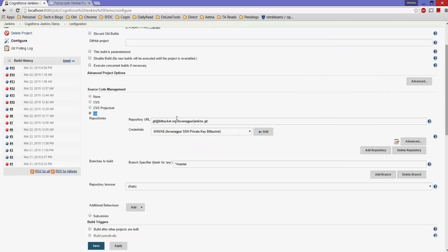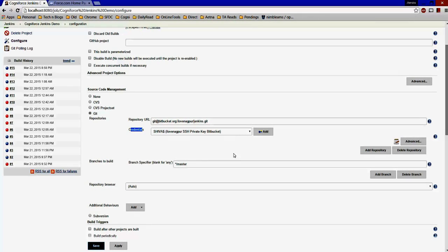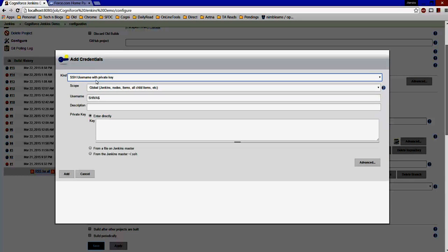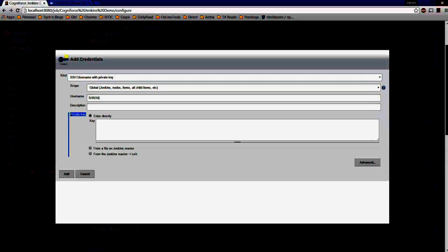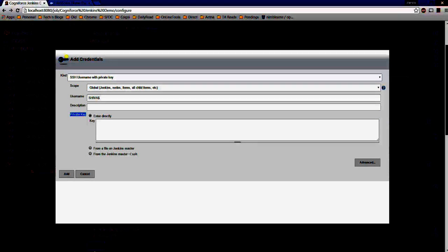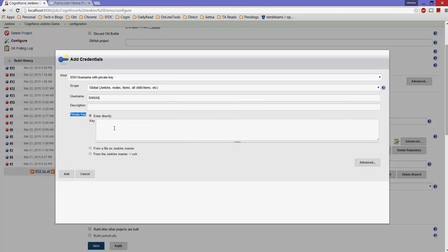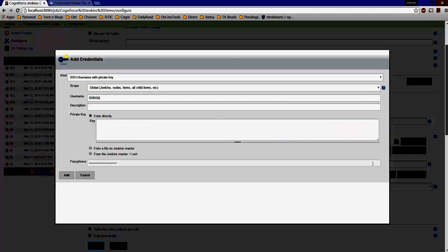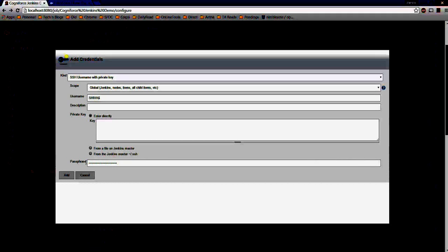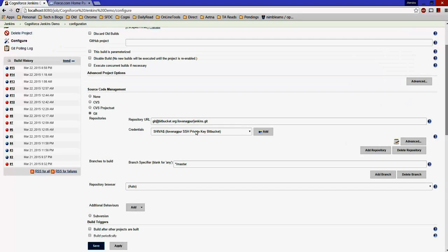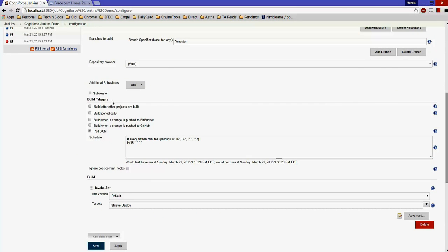Next, create a new credential. Click Add, and set the credential type to 'SSH Username with Private Key'. The private key is the .ppk file you saved earlier — copy and paste its contents into the private key field. If you set a passphrase, provide it here, then click Add. The credential will now appear in the dropdown.